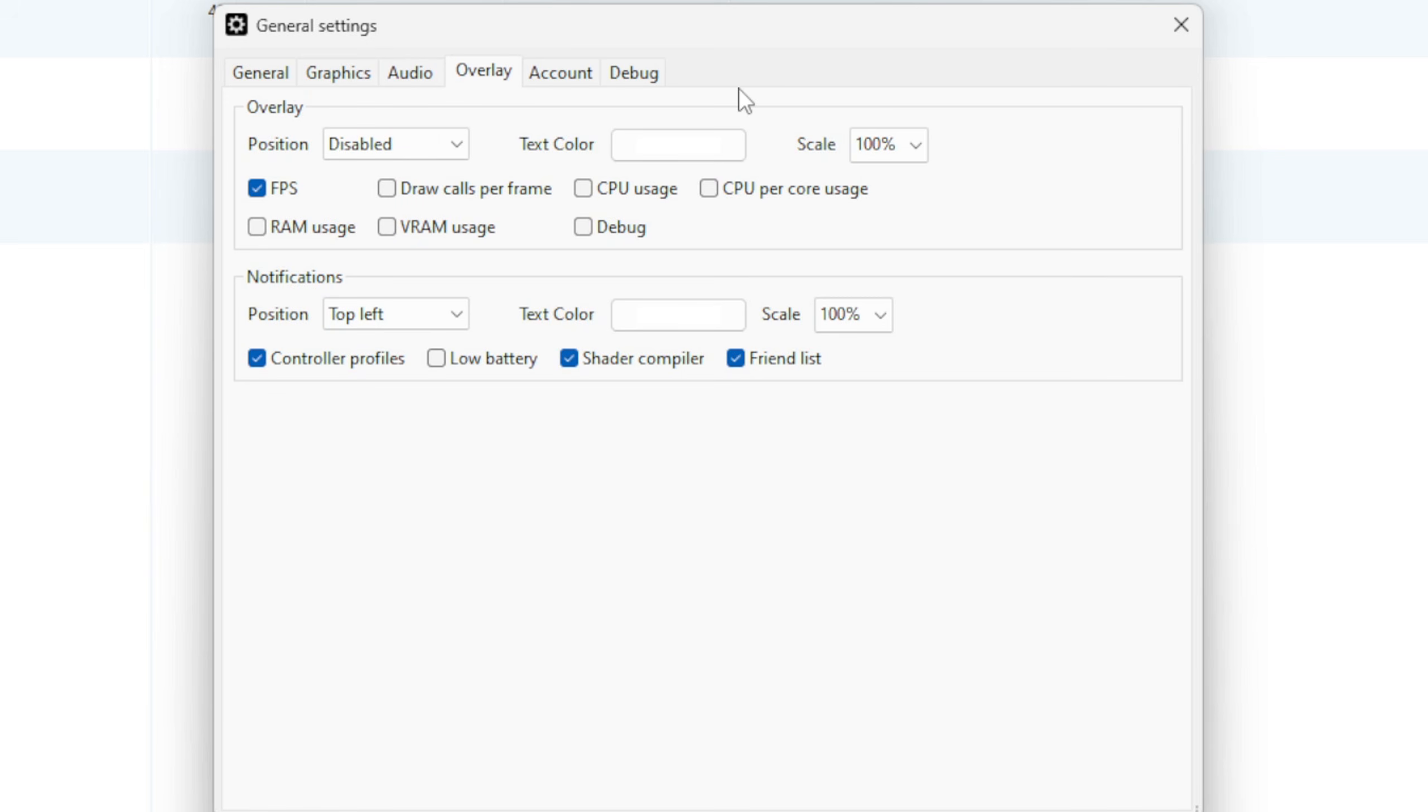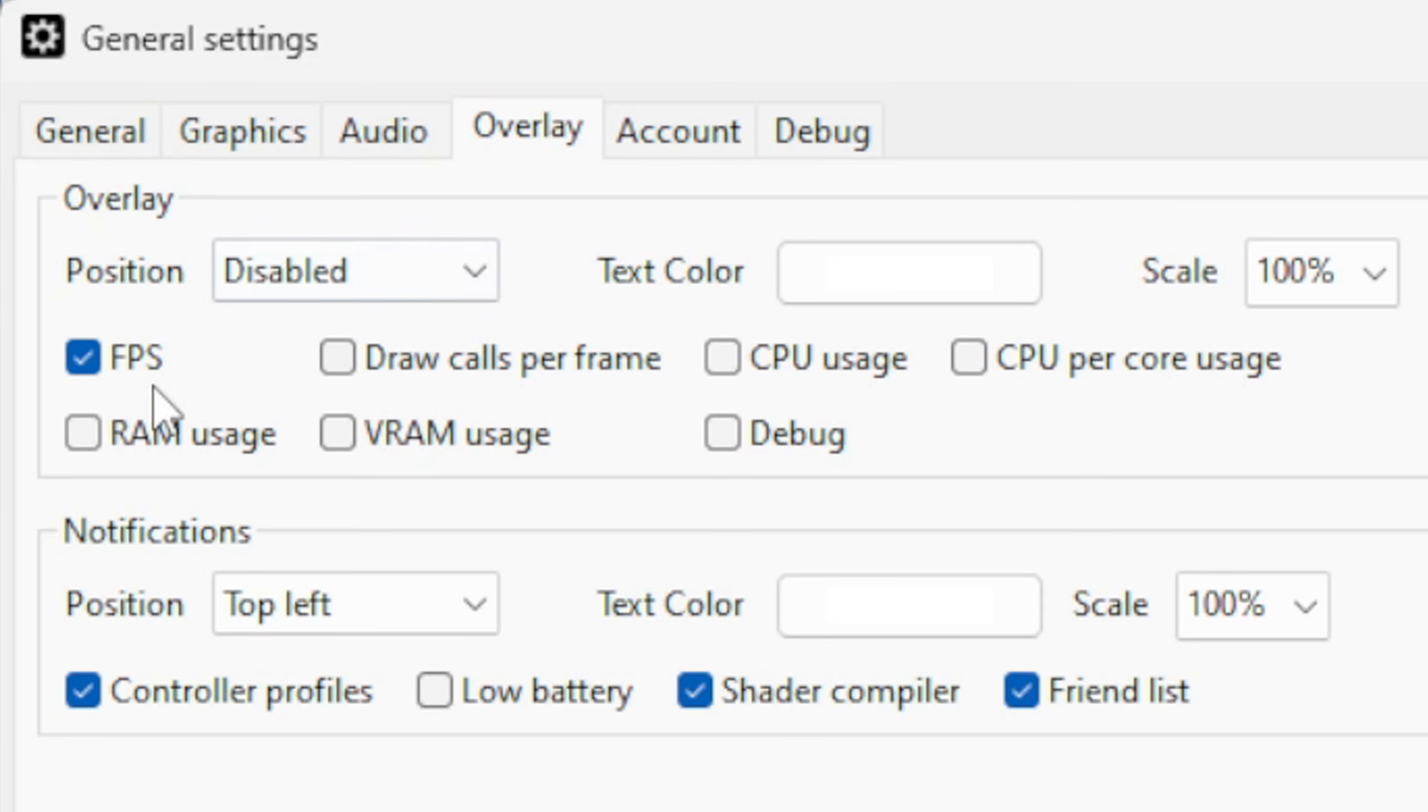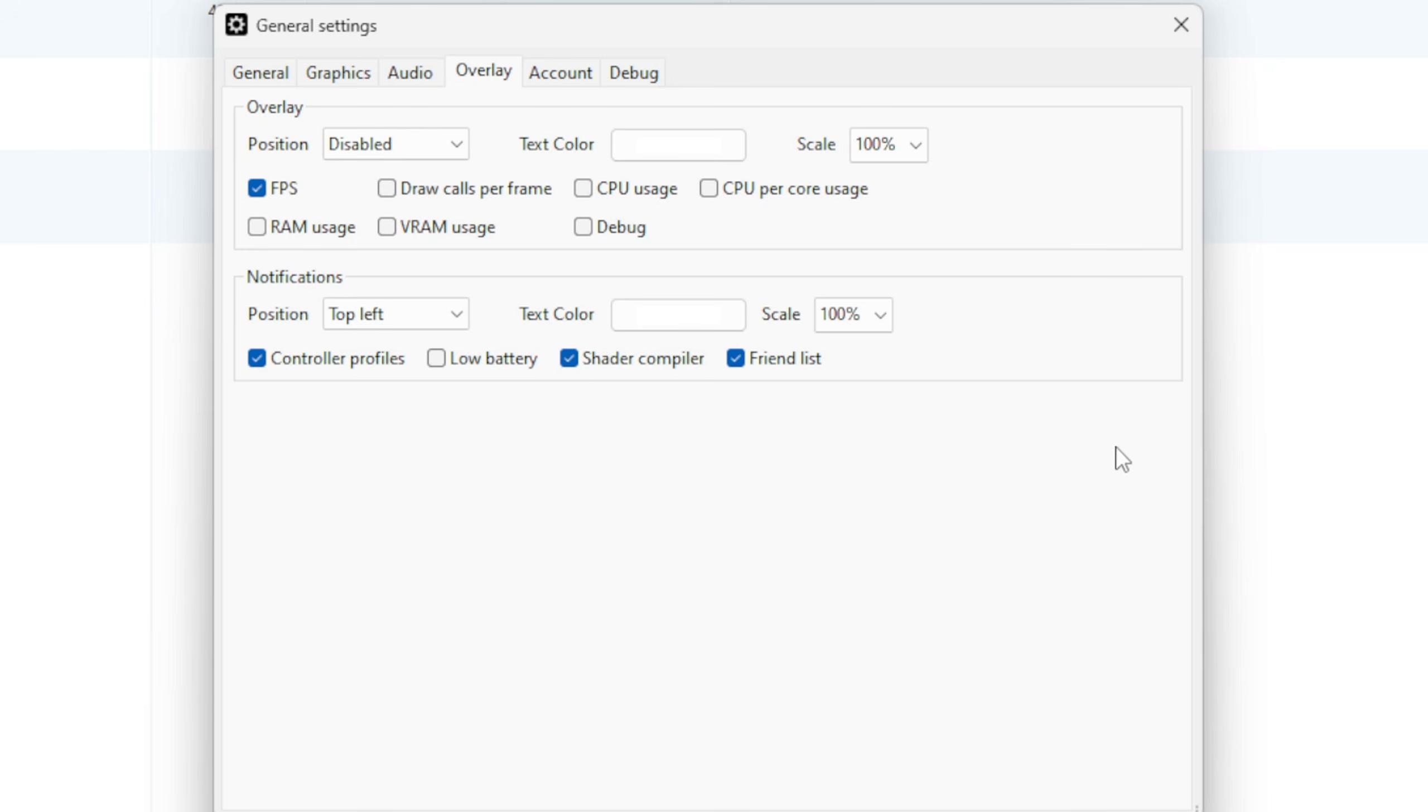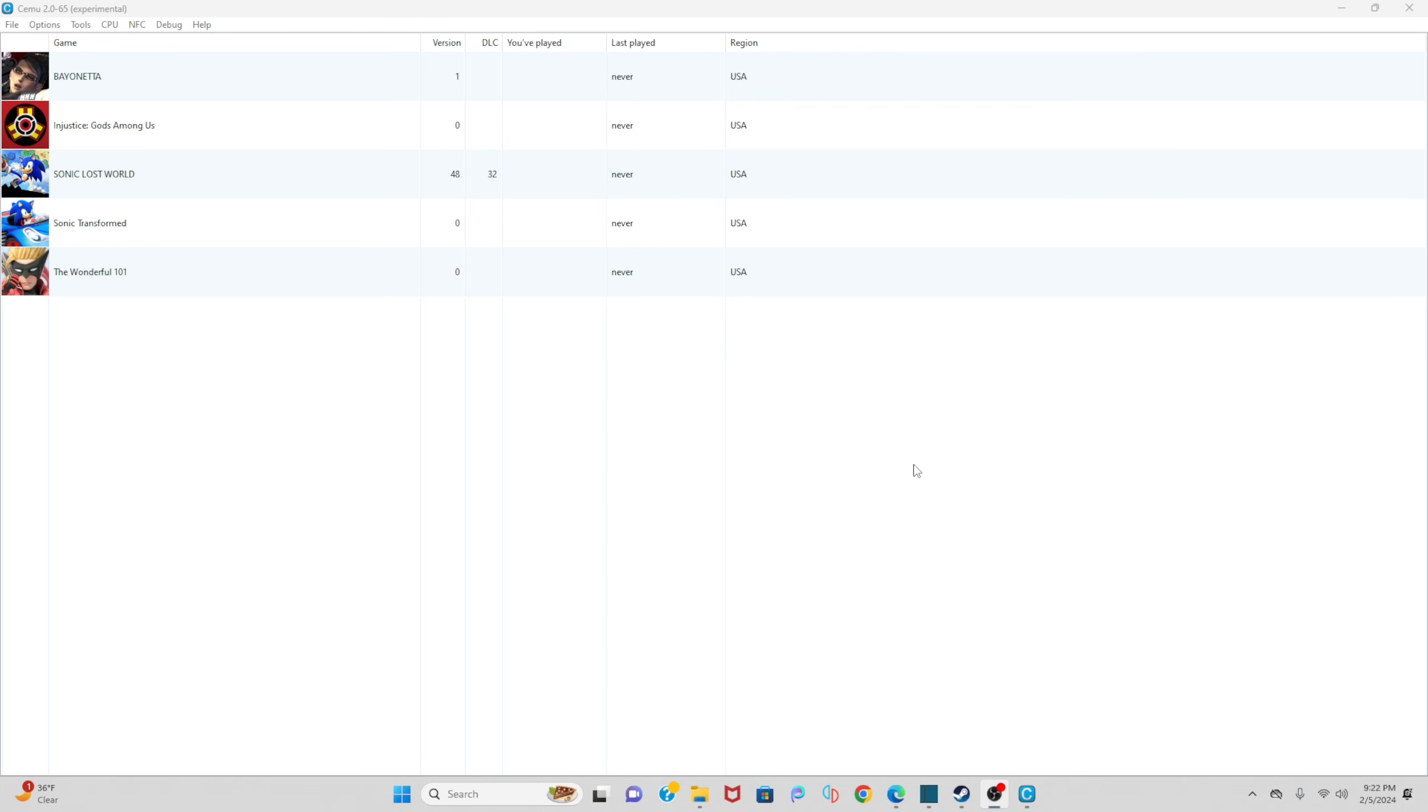Overlay. Now if you want to see your FPS while playing a game, then you can leave FPS checked. But if you don't want to see your frames, then you can uncheck this. I'm just going to leave it checked for this video. Now let's exit out of this. Now I'm going to show you how to edit a game's graphics pack. All you want to do is right-click on a game—I'll do Sonic Lost World—and then go to Edit Graphic Packs.